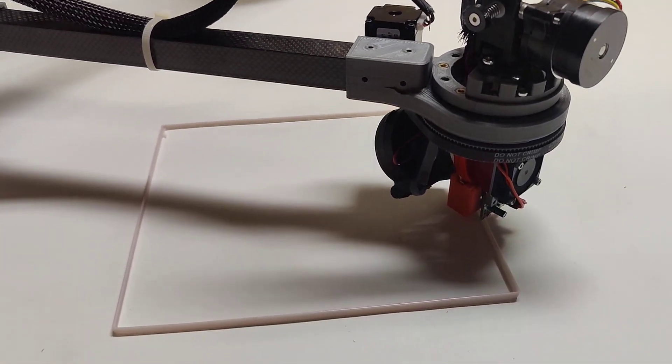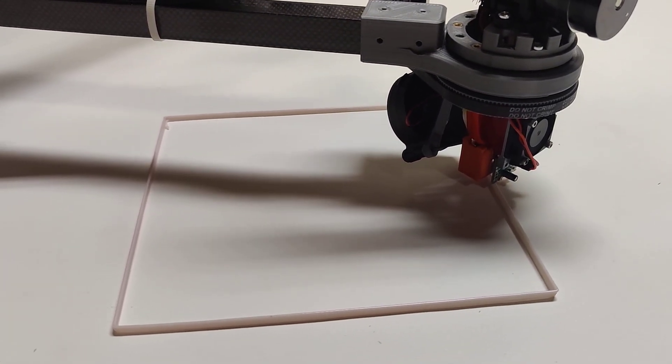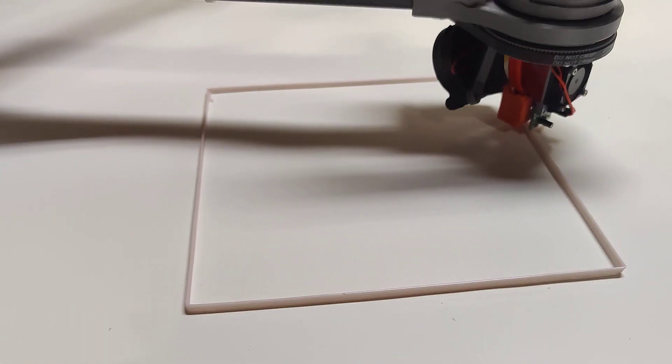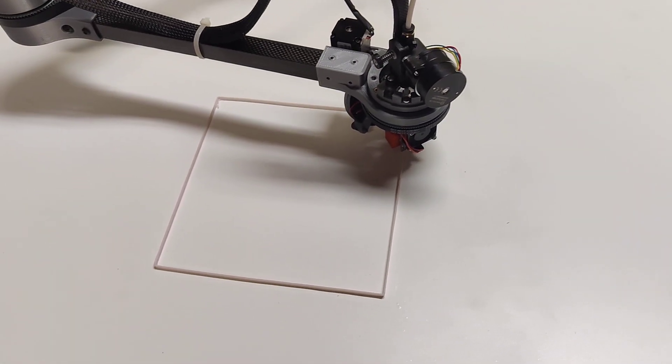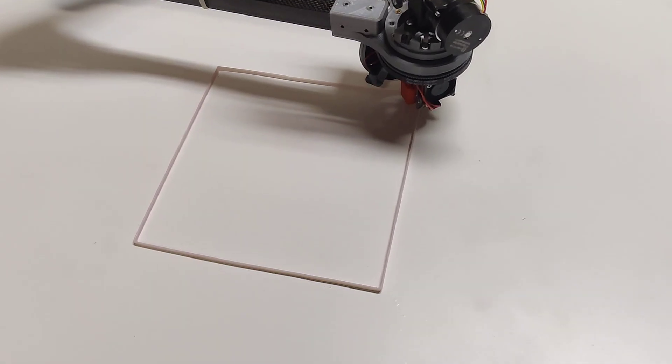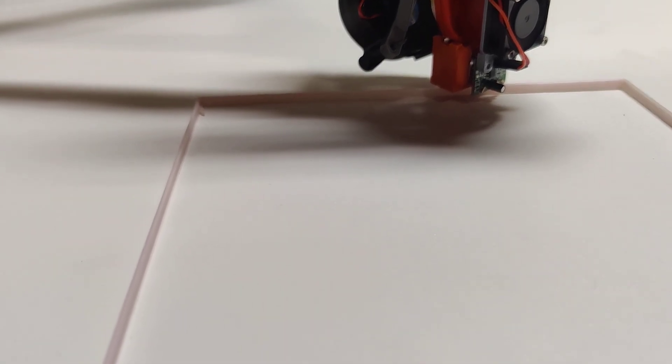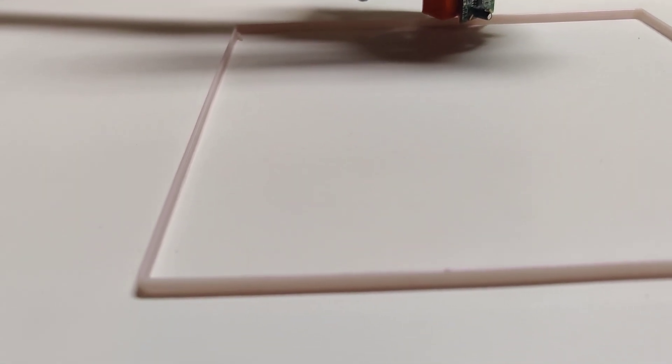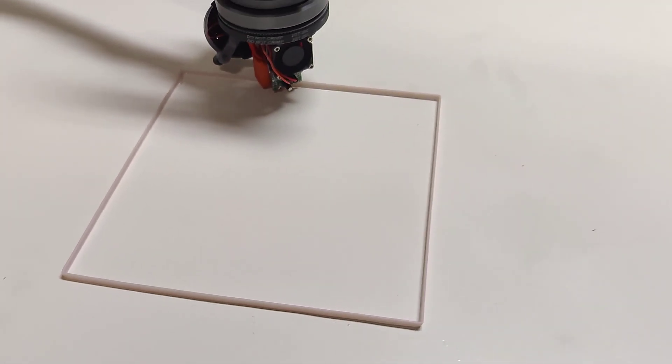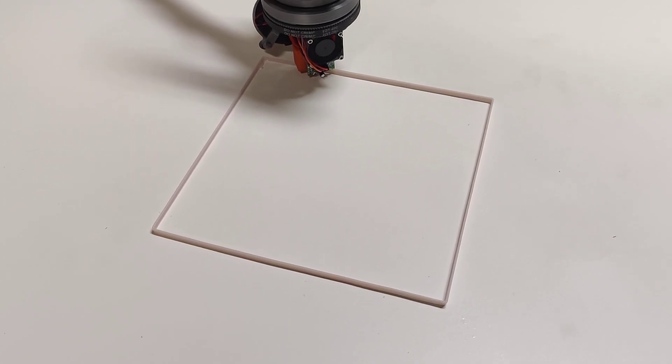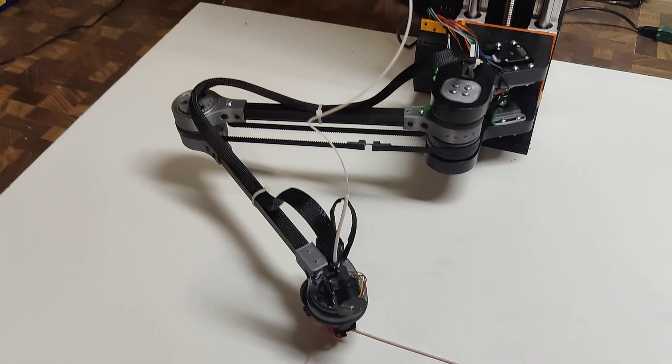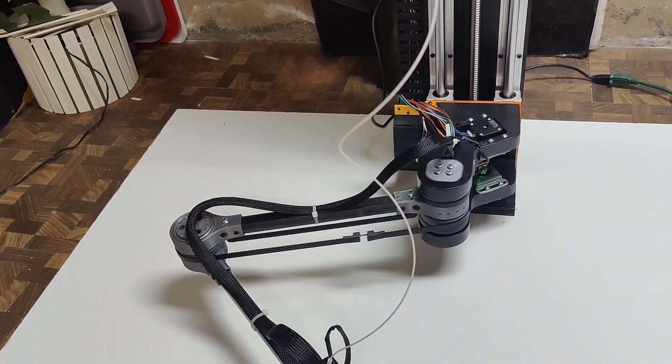But now that it's actually on the bed, it seems to be printing decently. I haven't really done any tuning at all, but it's printing, which is kind of cool. Finally, after however many years, it's working.